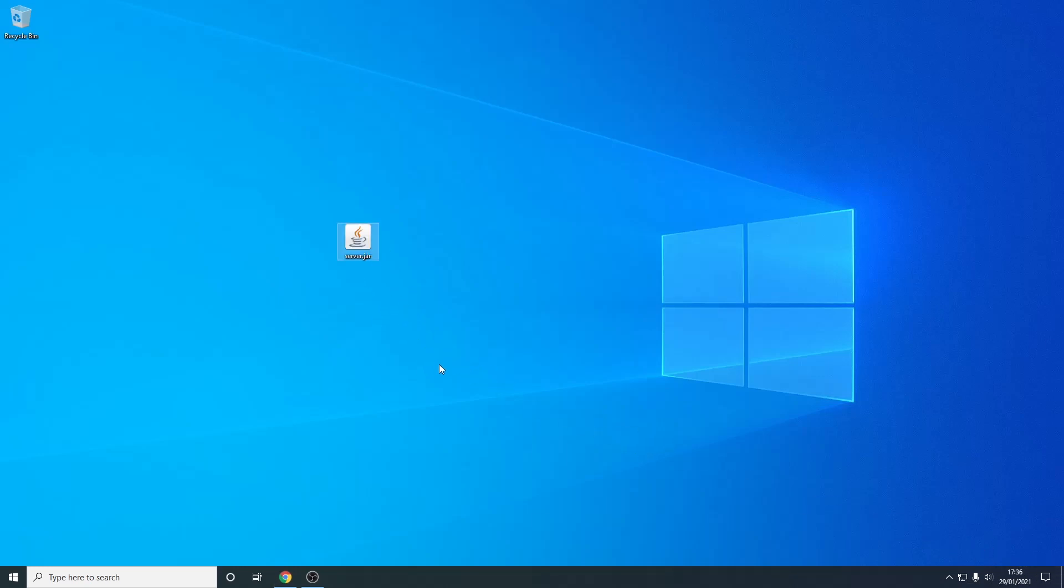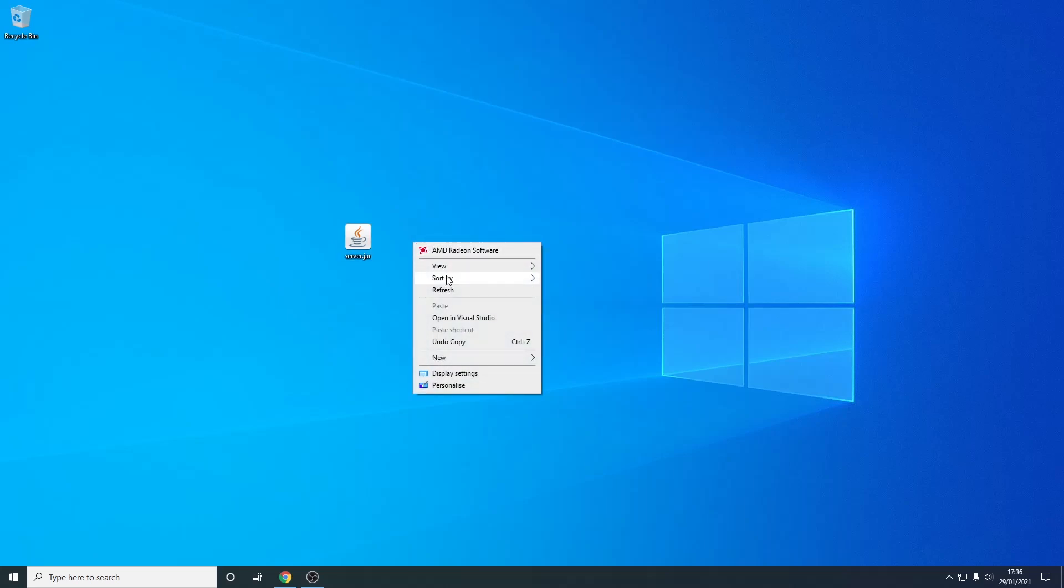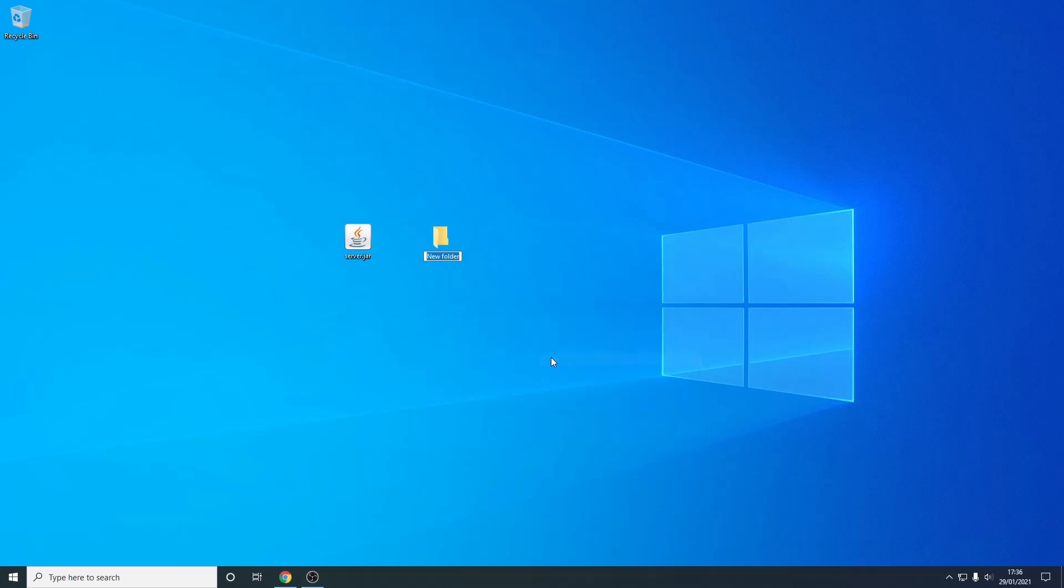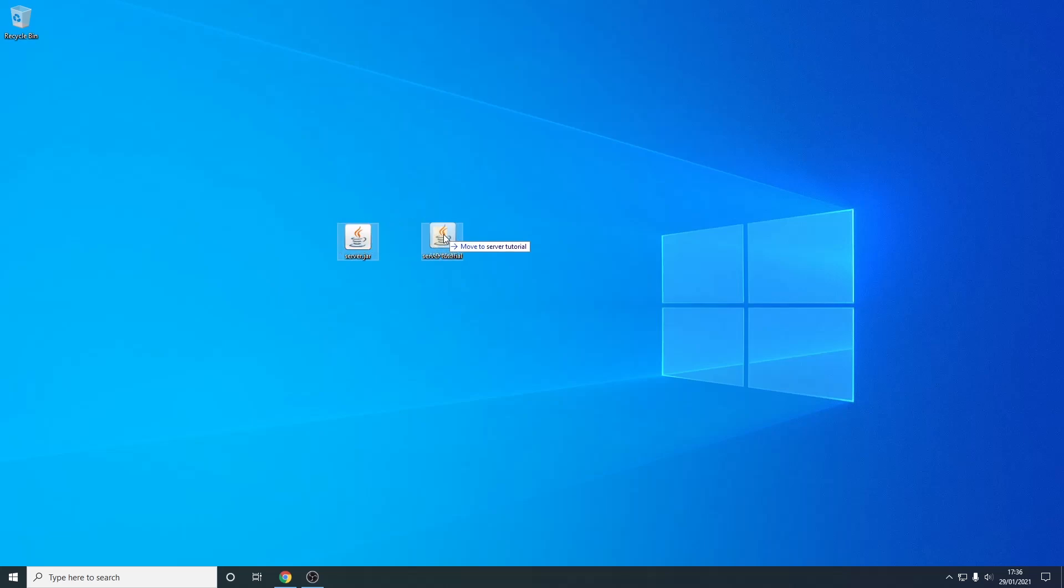So from here we want to make a new folder. So I'm just going to right click, go under new and press folder. And now this folder can be called anything you want, but this is going to store all your server files. So in this case I'm just going to call it server tutorial. And just now I must just drag the server.jar into this folder.